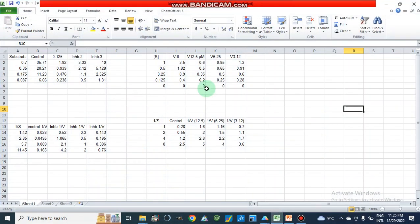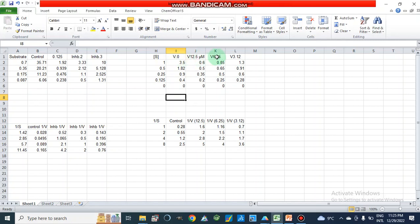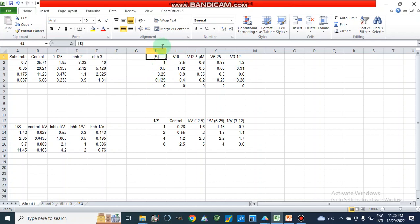When we study this in vitro, we take different concentrations of the substrate — maybe in millimolar — and we take enzyme inhibitor at micromolar concentrations such as 6.25 and 3.12 micromolar. For all these inhibitor concentrations, we will check the velocity or rate of enzyme catalysis at all substrate concentrations.